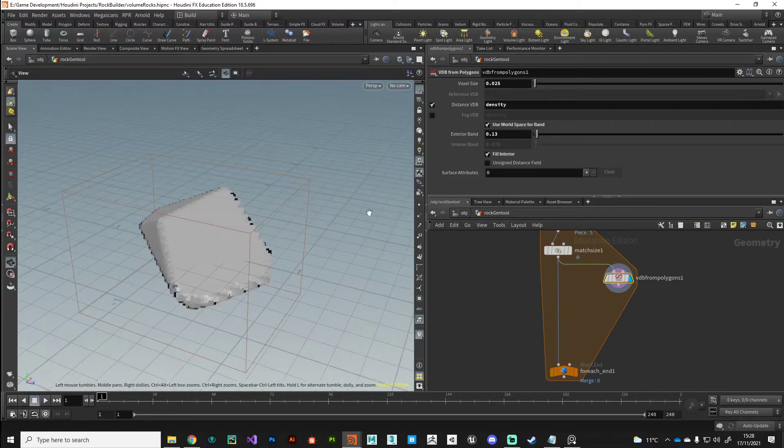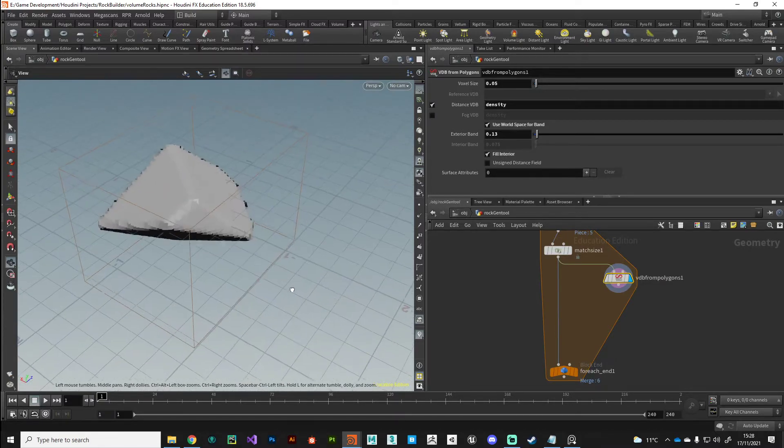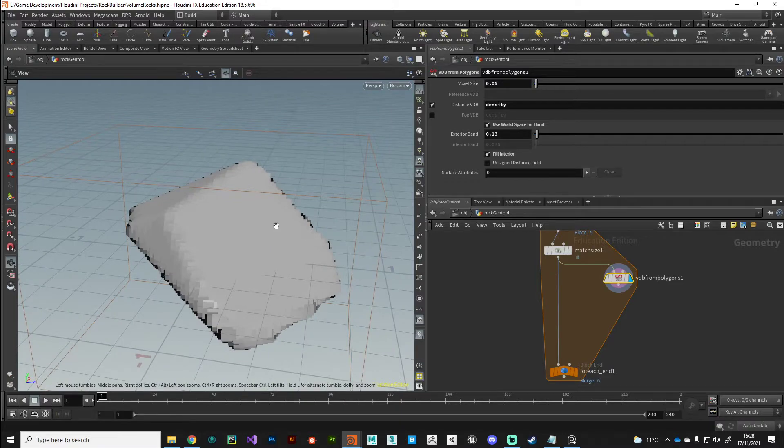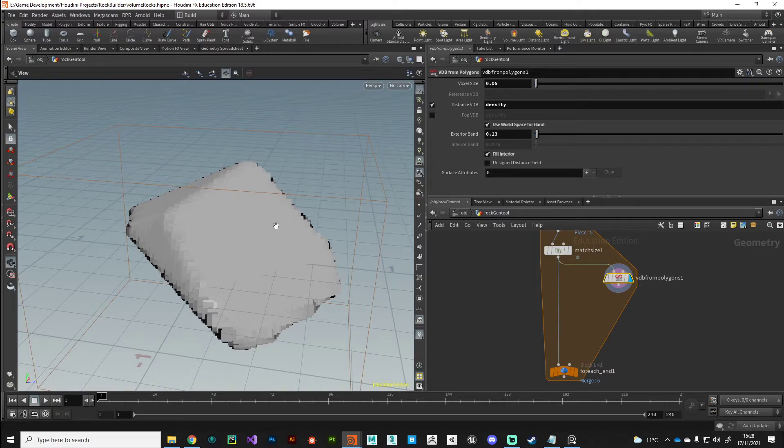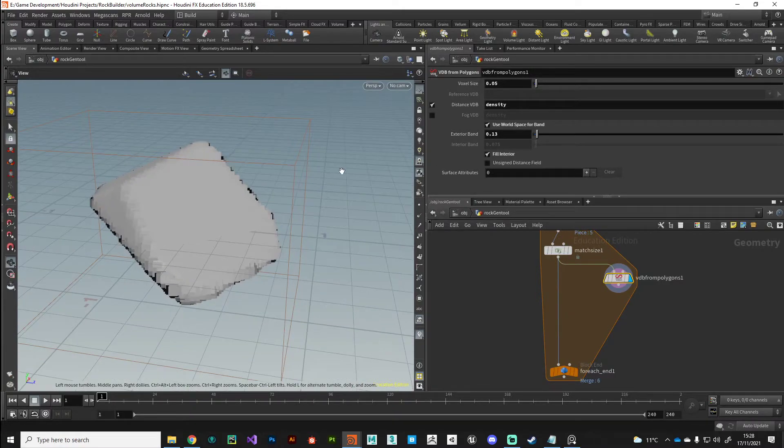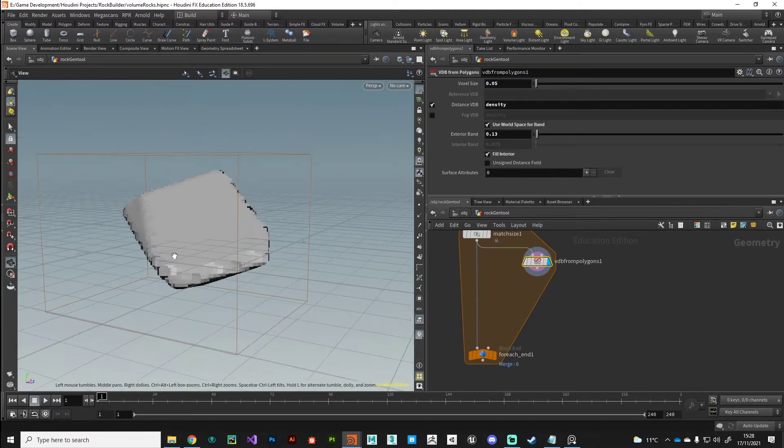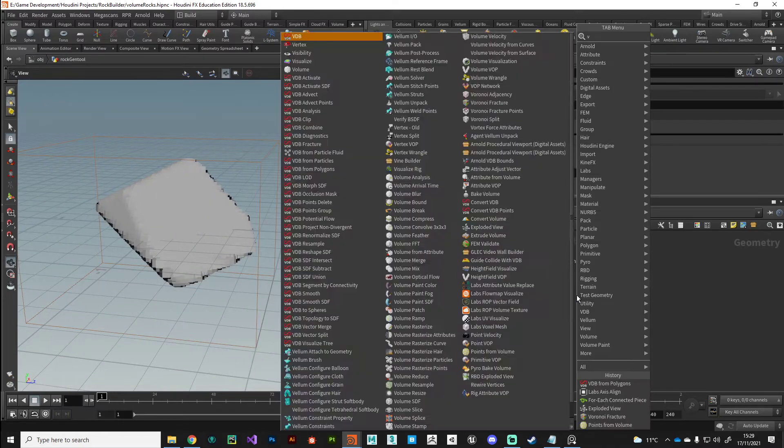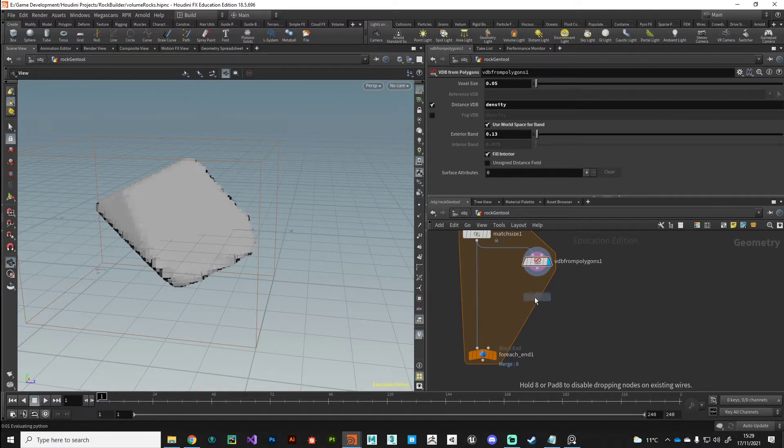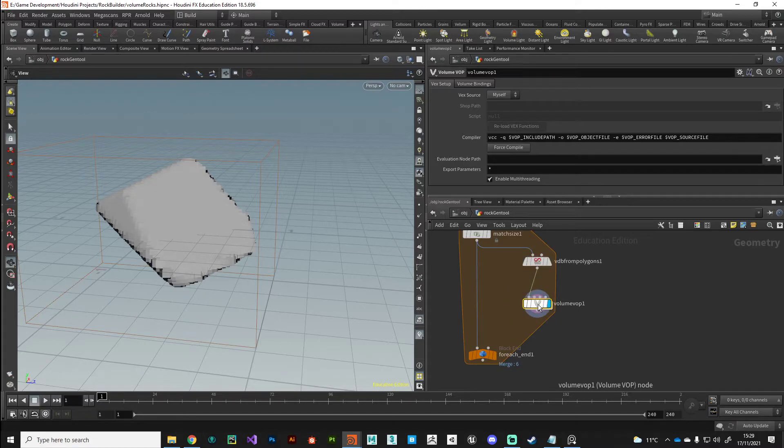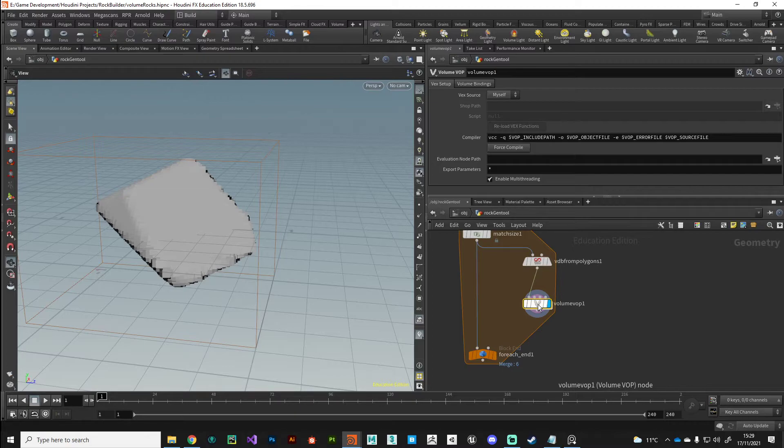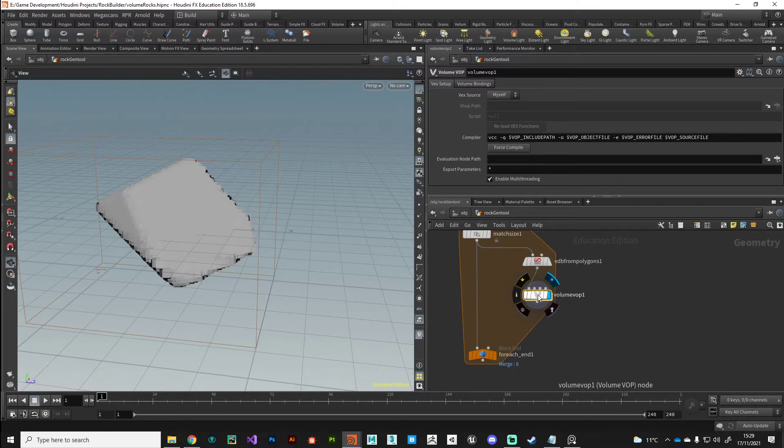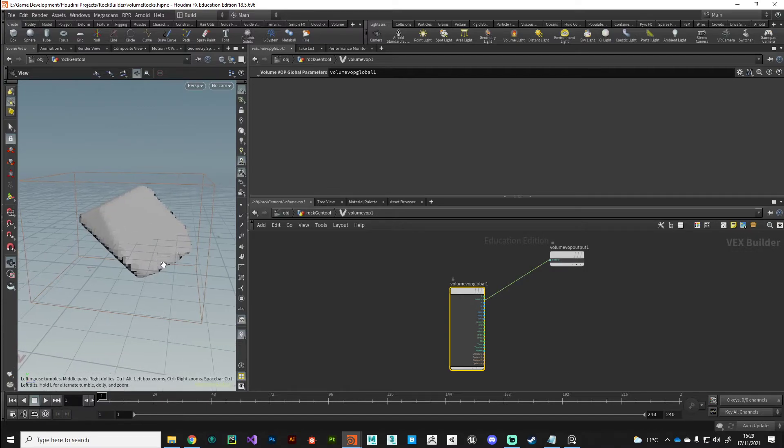From here, what I'm going to do is I'm just going to drop this back to something like point five. I realize it looks really janky at the moment. But as you'll see, some of the operations that we're about to perform on this can be a bit processor intensive. So it's always good just to get the rough shapes outlined. And then when you're ready, reduce the voxel size to get the resolution that you want. Once we've got our initial voxel set up, we're going to drop into a volume VOP.